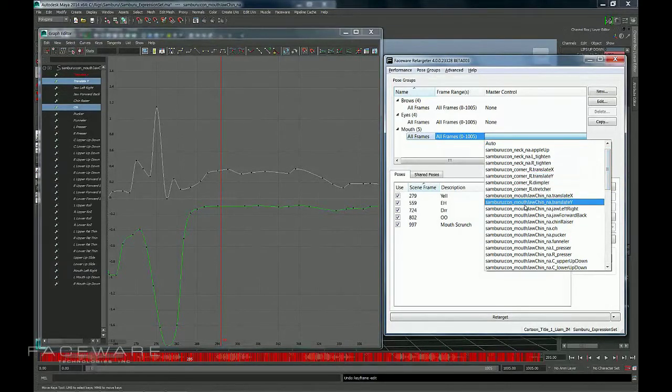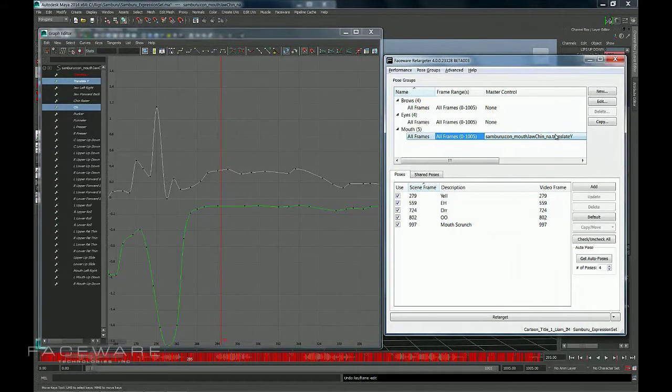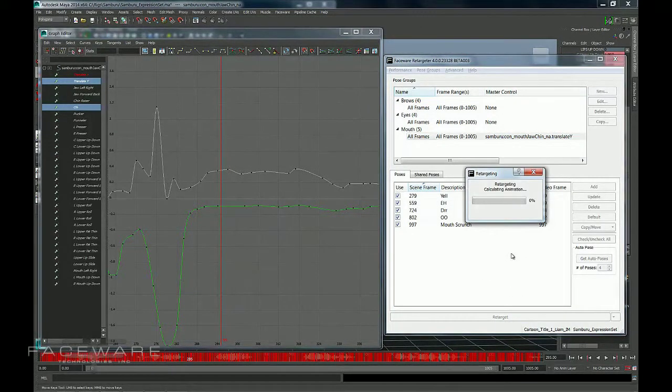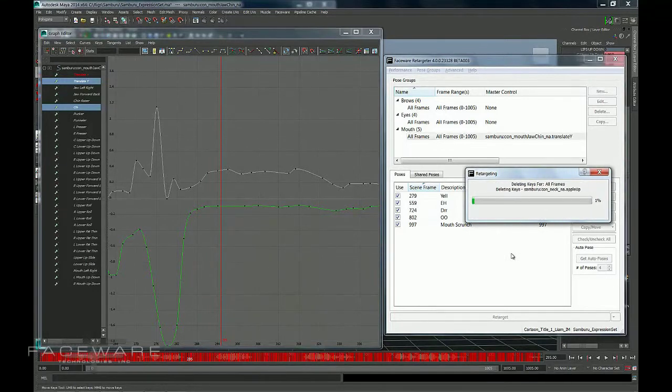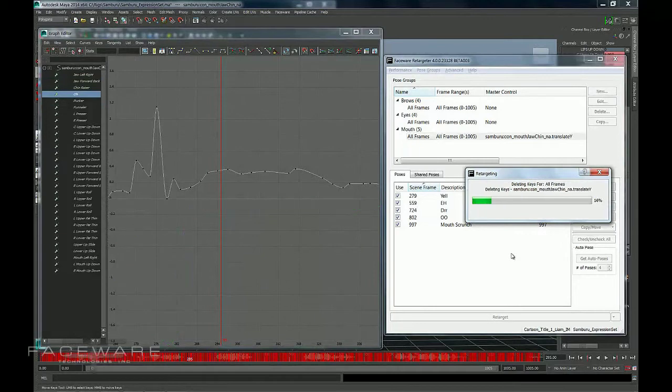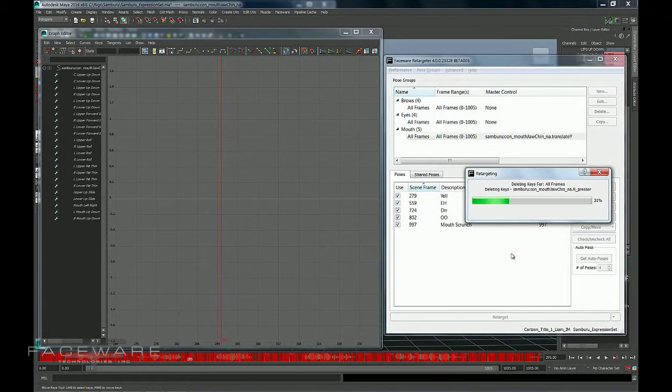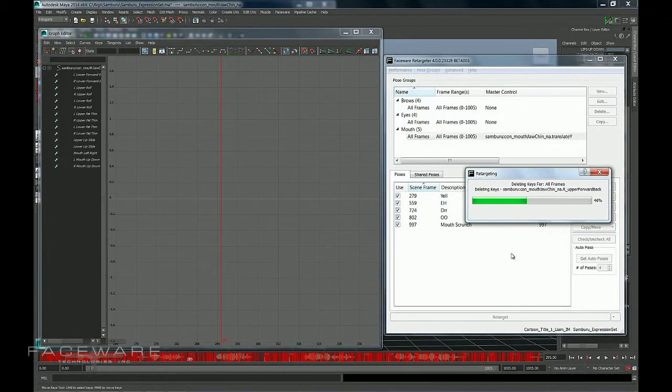In this case, I'm going to select the Translate Y, which is the jaw up and down movement. And by selecting that, I'm going to click Retarget, and that's going to re-animate my shot here with the Master Control being the Translate Y.